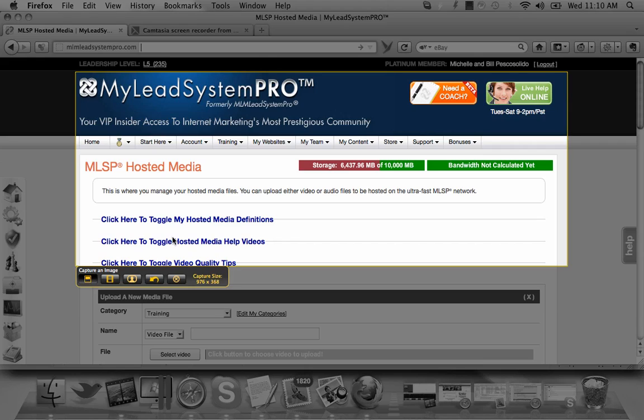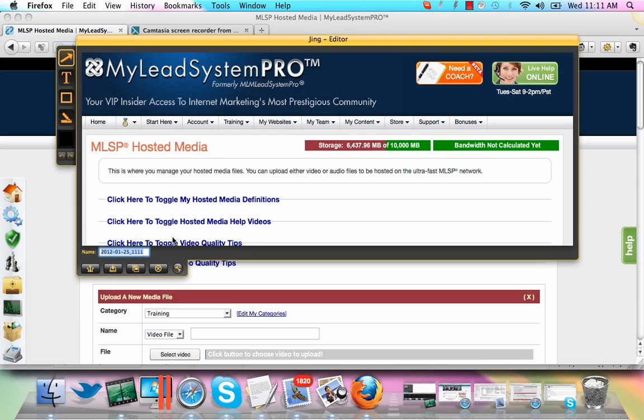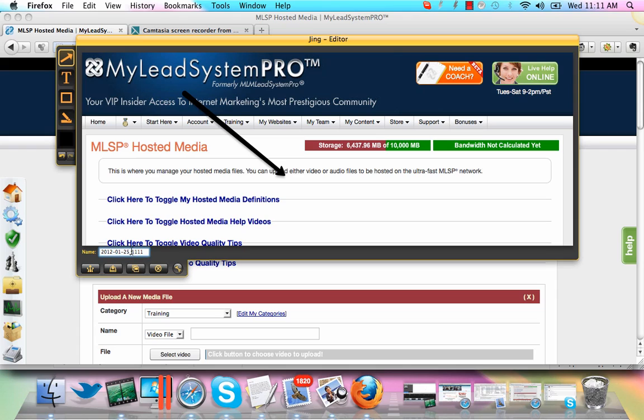And then what's going to happen is it's going to capture it. You can use some of these other tools over here on the left, like draw an arrow to point it out, put a text box in there. But then you're going to want to save that image as support MLSP, and then just come down here and click save. You're going to end up saving that to your hard drive.